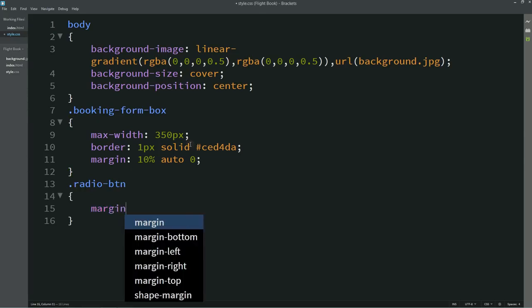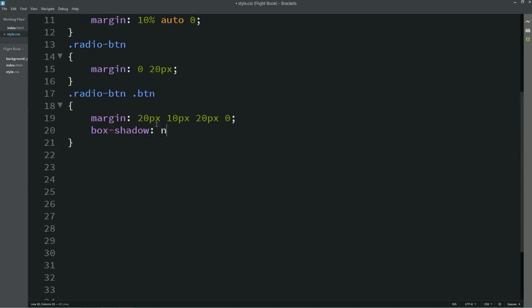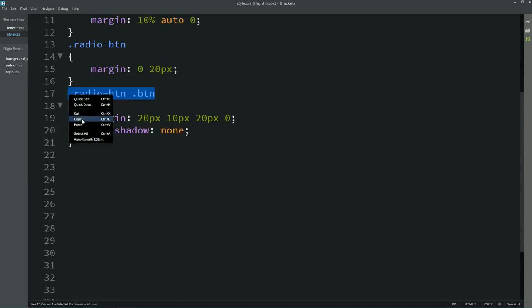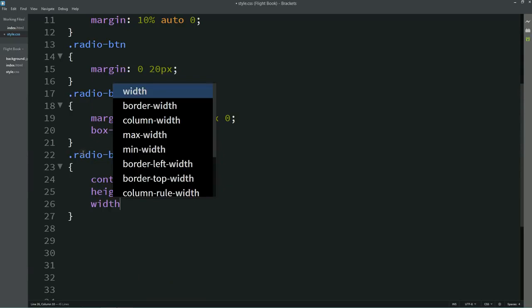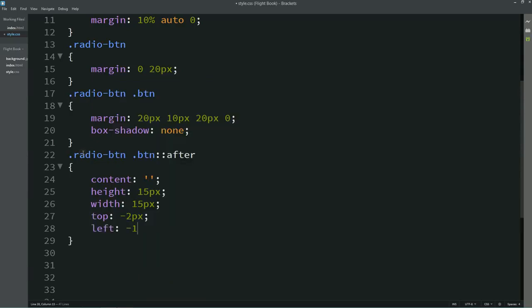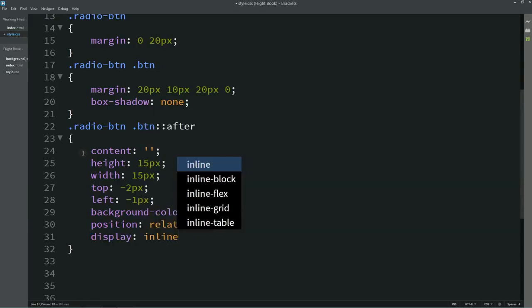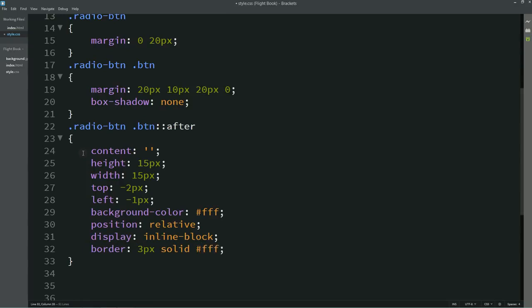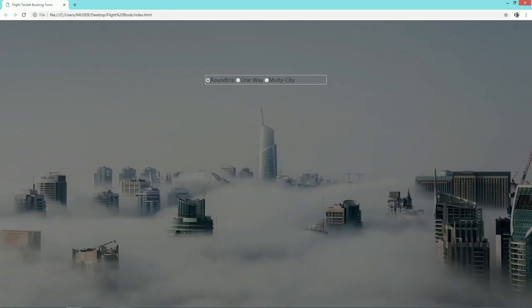Now copy this class name in the CSS file and write the margin. After that we'll write the code for this button — margin, box-shadow. The content will be blank, height 15 pixels, width 15 pixels, top minus 2 pixels, left minus 1. The background color will be white, position relative, display inline-block, and add some border. Set border-radius to 50% so you can see this round button.